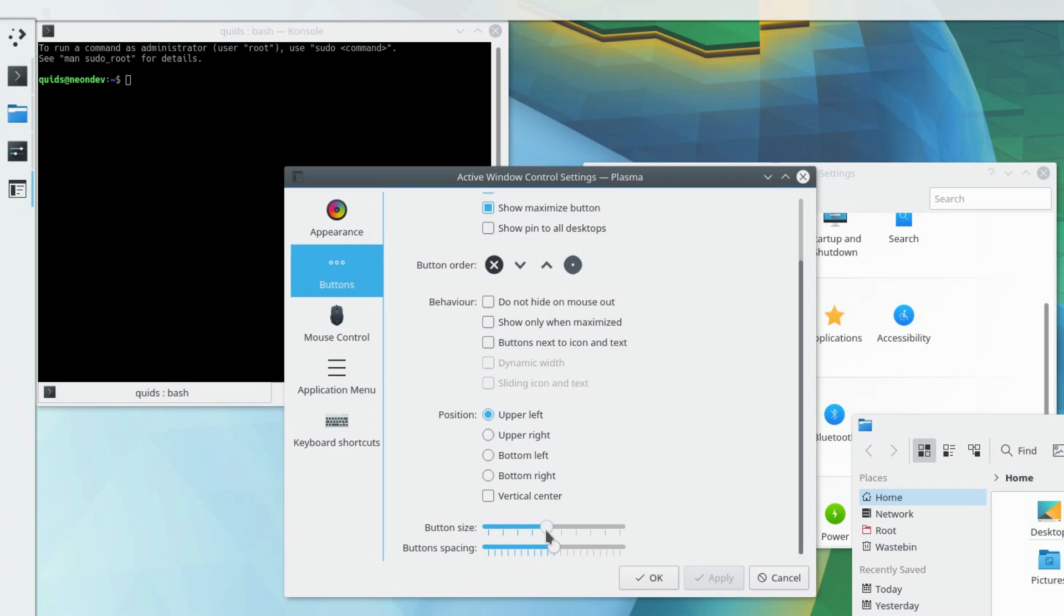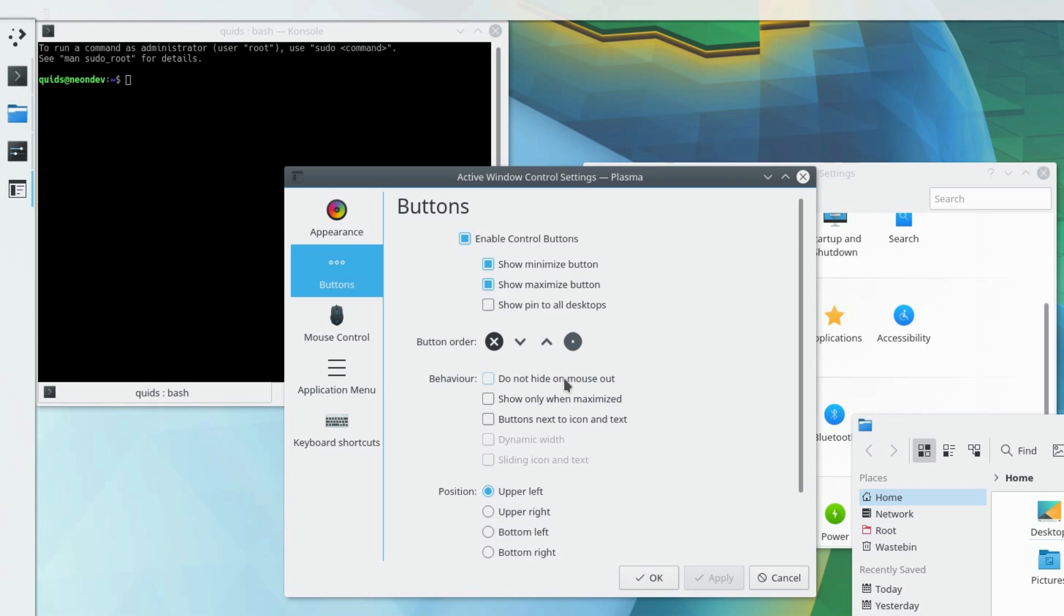I want the button size to be increased. Yeah that's closer. Yeah that's it. And to behavior, tick the do not hide on mouse out. Right, so that's a close, minimize, maximize button right there, perfect.